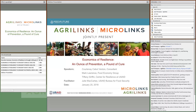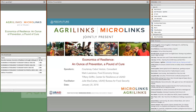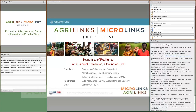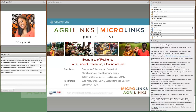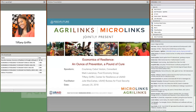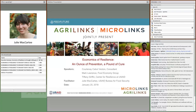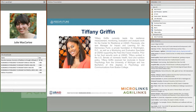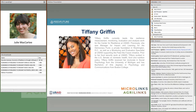I'm going to introduce our speakers, and then we can get started with our discussion on resilience. First up will be Tiffany Griffin, who currently leads the Resilience Measurement, Monitoring, Evaluation, and Analysis work for the Center for Resilience at USAID. She has also served as Monitoring and Evaluation Specialist at USAID, supporting the Feed the Future initiative. Tiffany Griffin will be our first speaker giving our introduction.